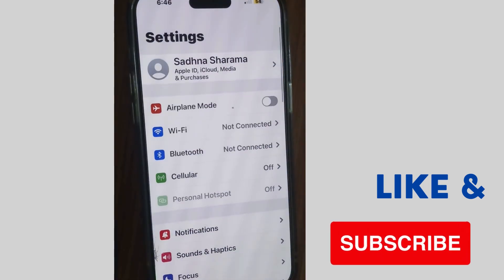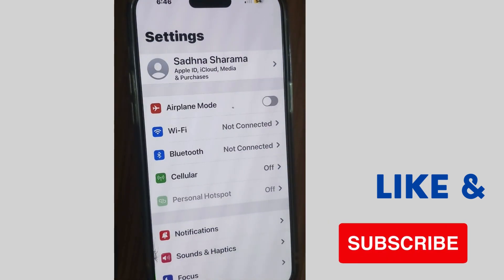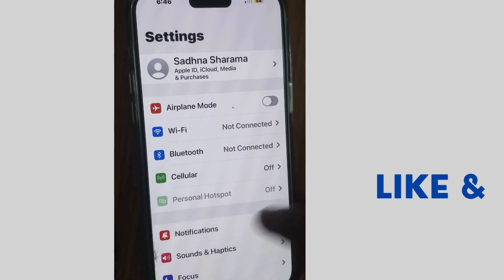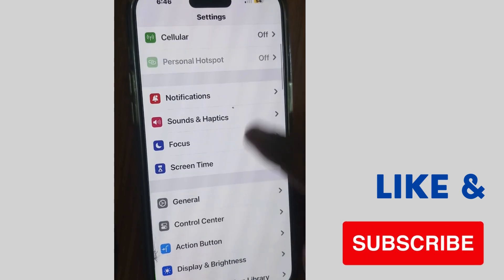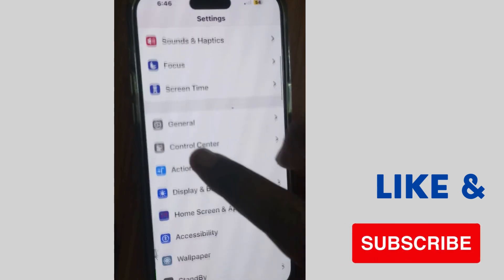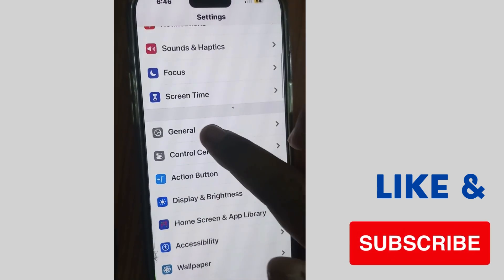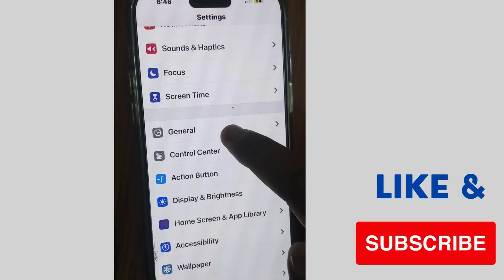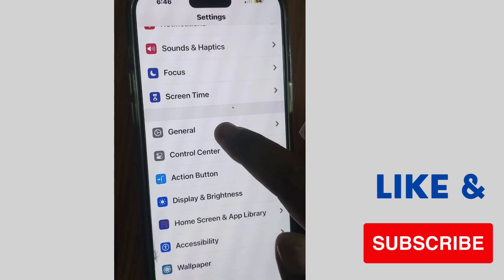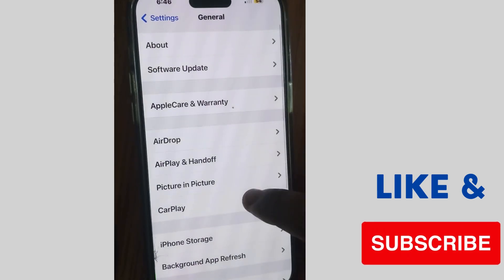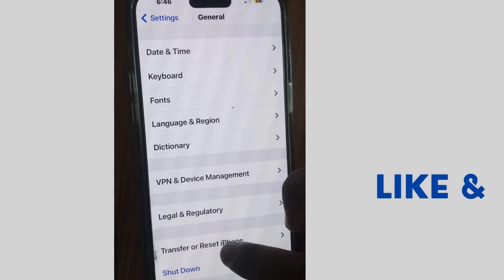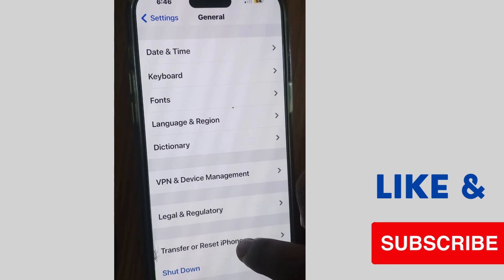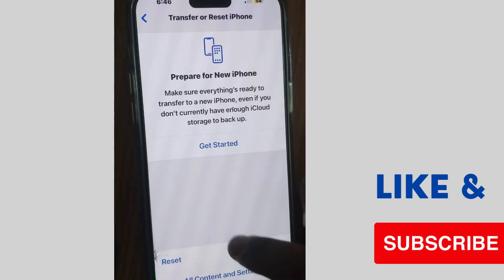Sometimes a simple restart can resolve various major issues. If your problem still persists, go to Settings on your iPhone, tap on General, scroll down, and look for Transfer or Reset iPhone.